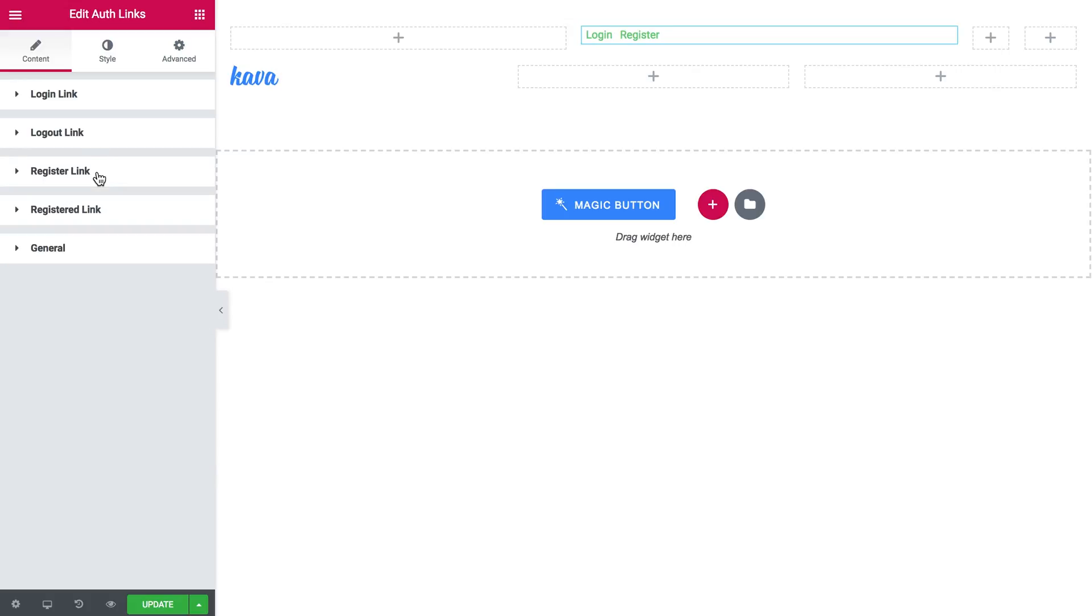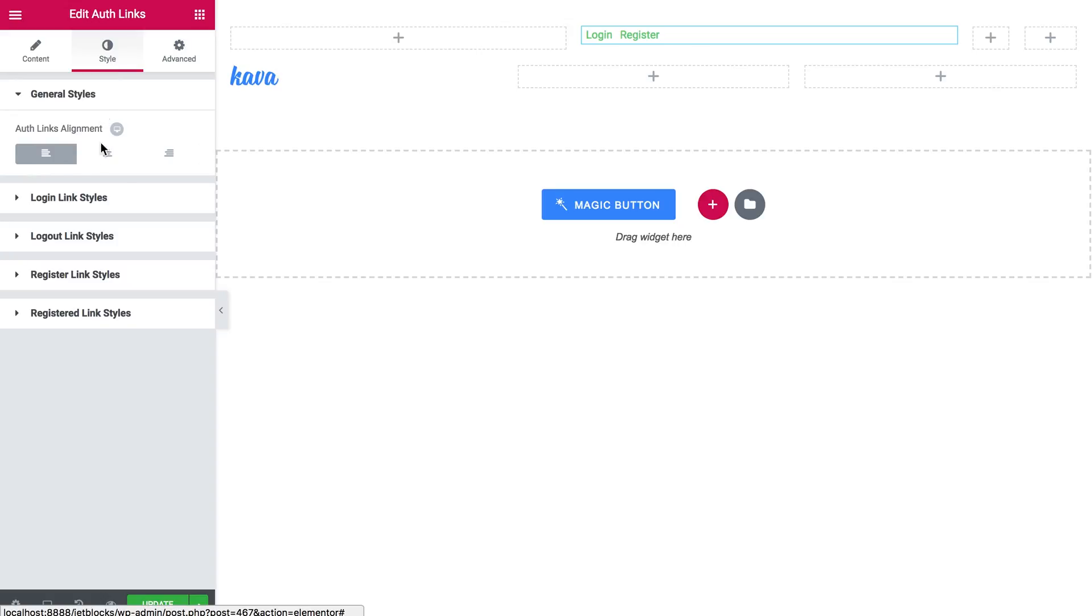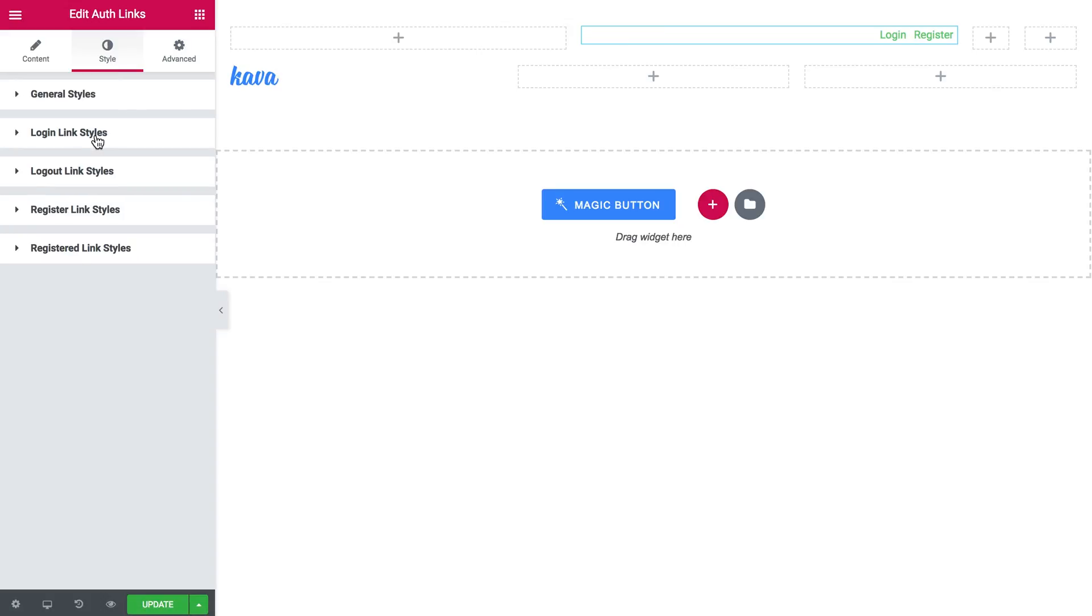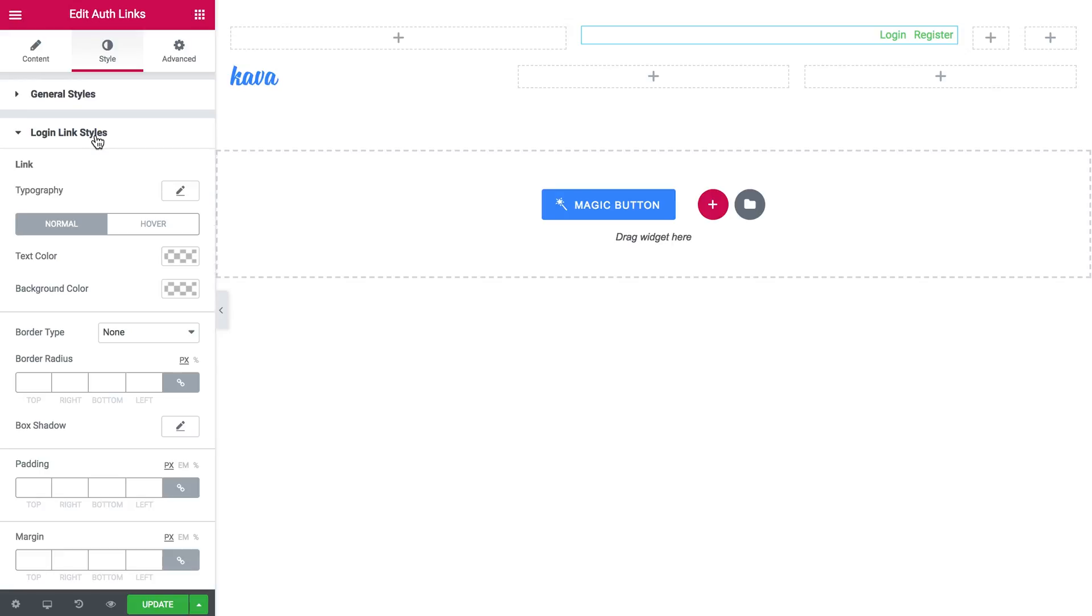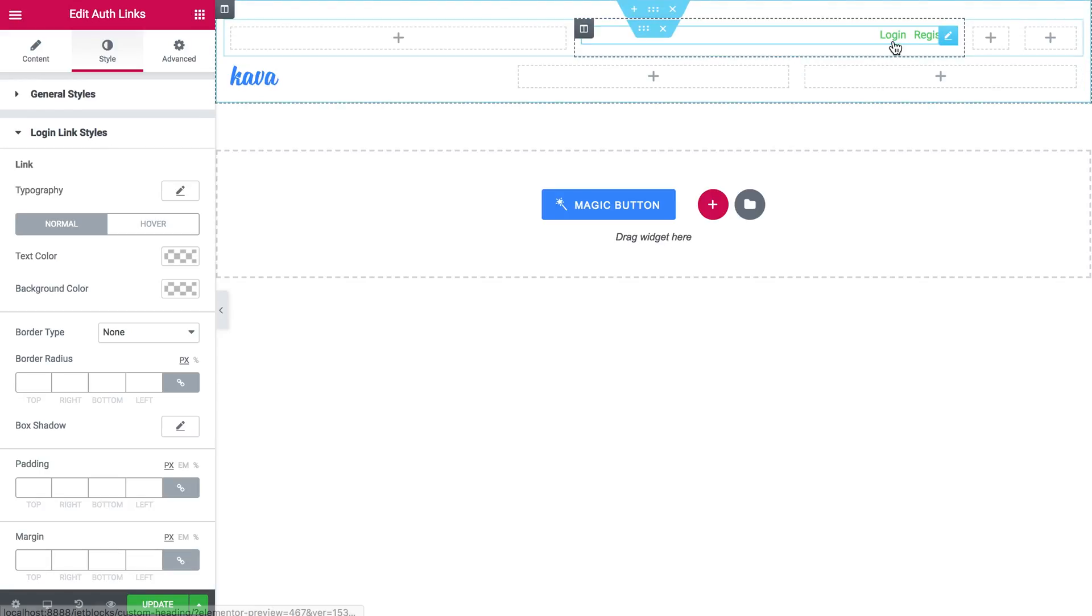So here we go. Now let's go to the style tab and tweak the alignment so it's aligned to the right. And then in the styles I'm going to change the color of the links on normal and on hover.